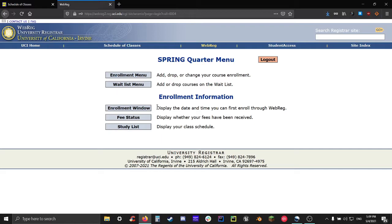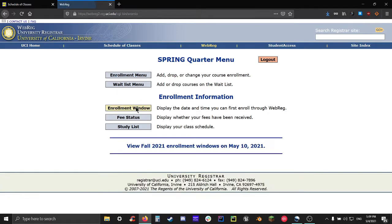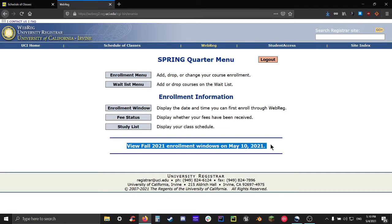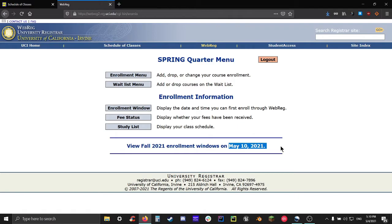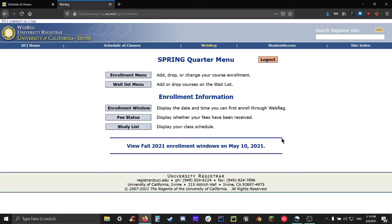So the first one, enrollment window, will tell you when enrollment windows are going to be available. Once that date has passed and enrollment windows have become available, it'll tell you when your specific enrollment window will be. Why is this important? An enrollment window basically says when you're allowed to enroll in classes. It'll usually be a very specific day a very specific time. You basically have any time between the moment your personal enrollment window opens and the start of the next quarter to enroll in classes without any issues.